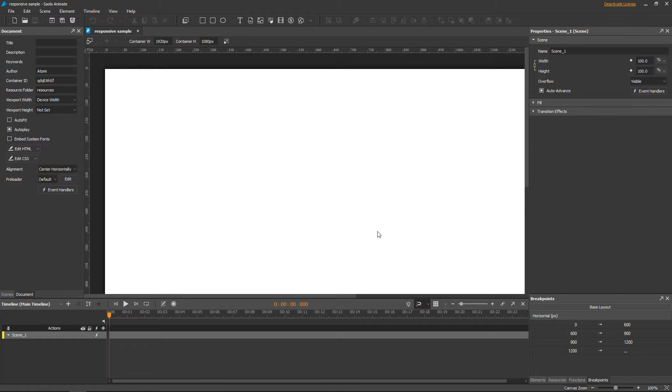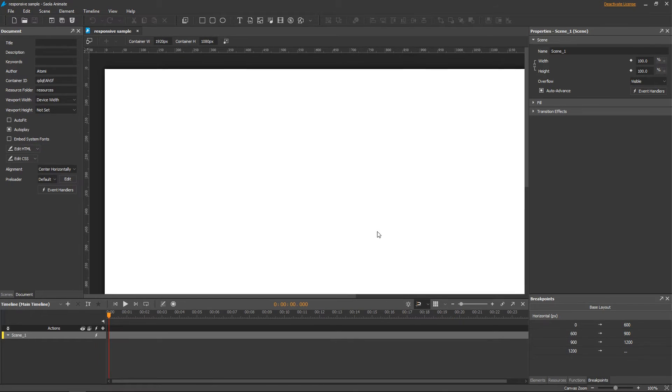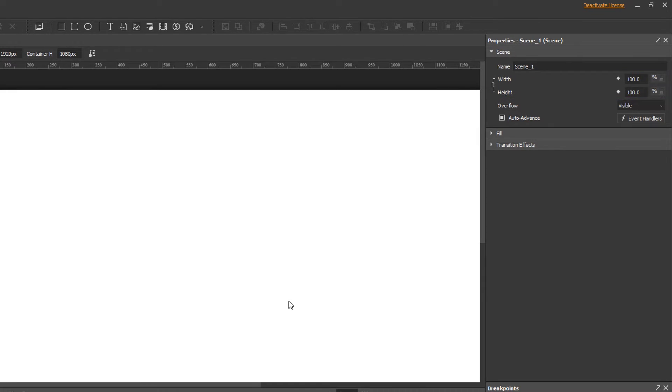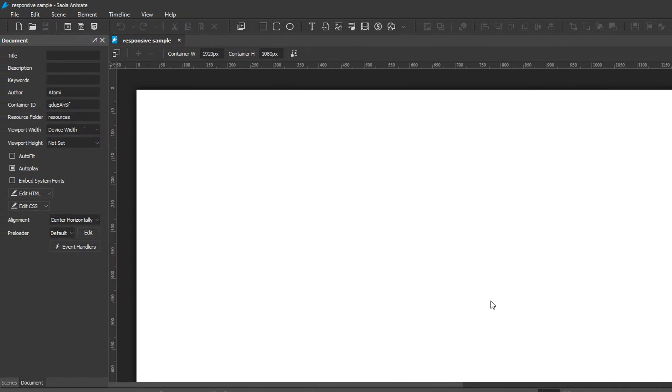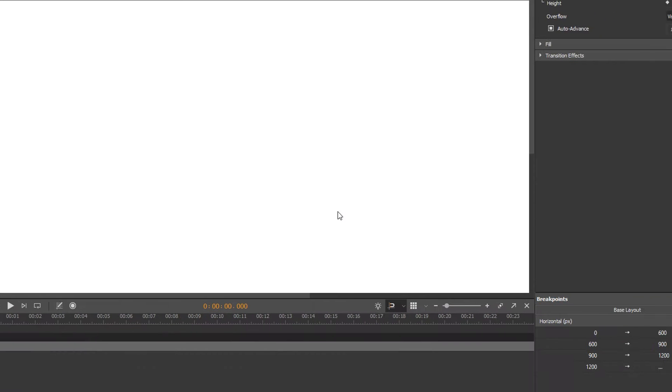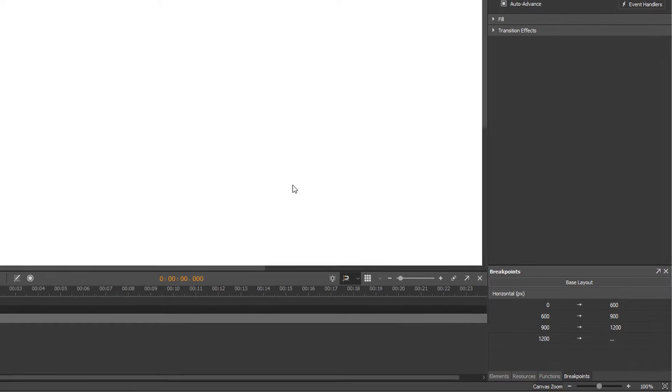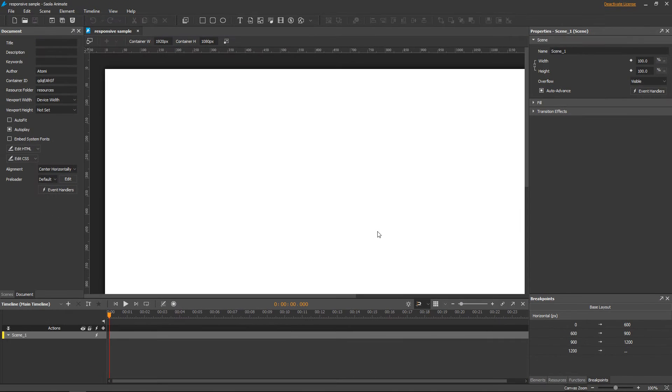So this is the new responsive project. The scene width and height start at 100%, as you can see in the properties pane. The viewport width is set to the device width, as in the document pane. The breakpoints and layouts are listed in the breakpoints pane. You can modify all these things at any time.